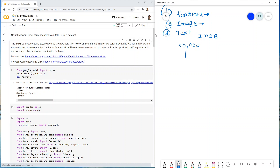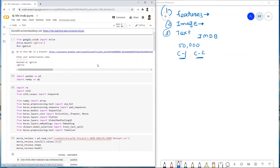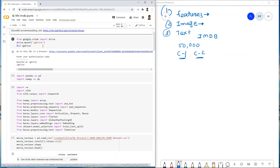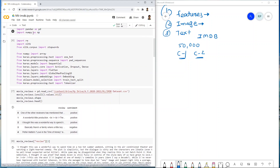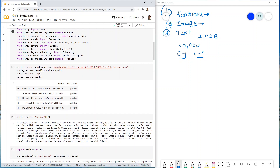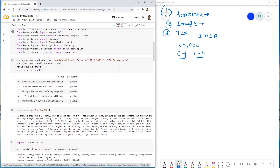The dataset has two columns: column one is the review and column two is the sentiment — positive or negative. We start by mounting Google Drive, then importing Python libraries, Keras libraries, and the tokenizer.